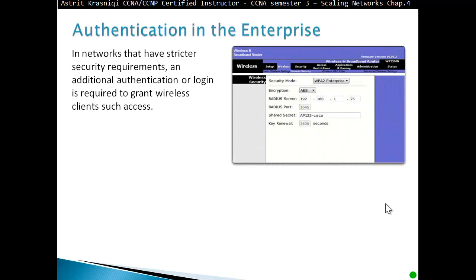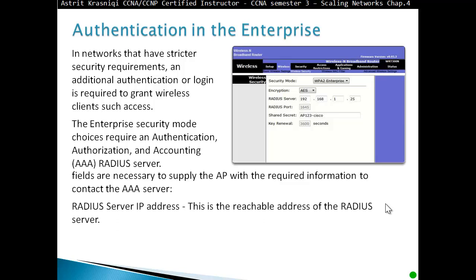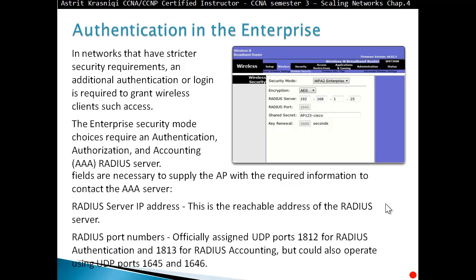In networks with stricter security requirements, an additional authentication or login is required to grant wireless client access. Enterprise security requires authentication, authorization, and accounting — AAA. A RADIUS server is necessary; the access point must be configured with the RADIUS server IP address, which is the reachable address of the RADIUS server, and RADIUS port numbers: officially assigned UDP port 1812 for RADIUS authentication and 1813 for RADIUS accounting, though it can also operate on UDP ports 1645 and 1646.